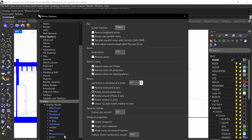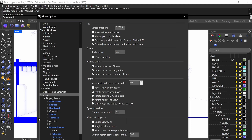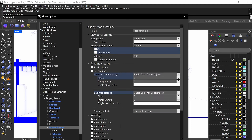And then we're going to go down to monochrome over here, click on monochrome, and then we're going to start adjusting some settings here.